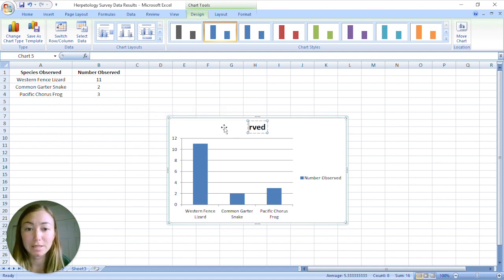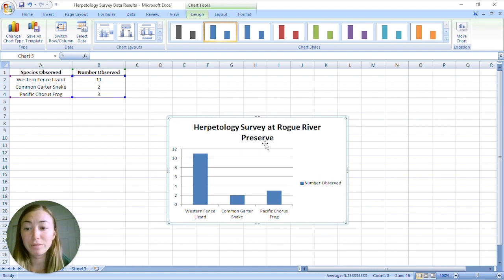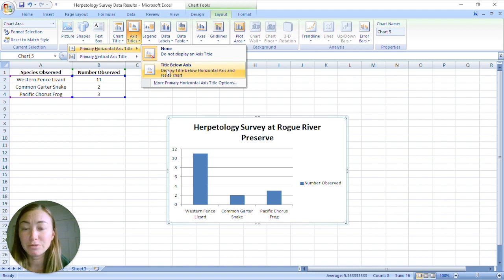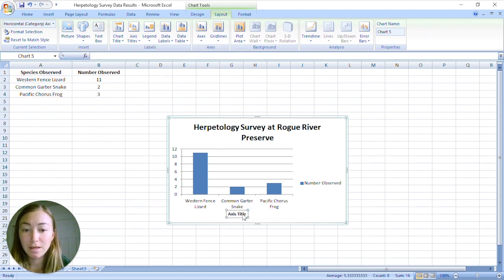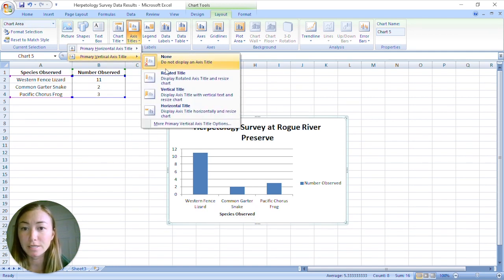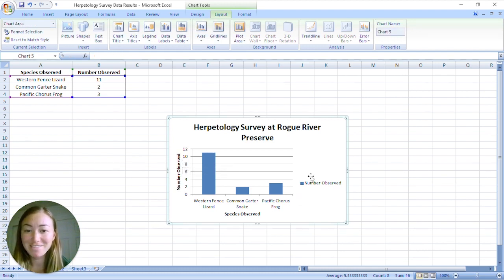We want the title to say 'Herpetology Survey.' Now we need titles on our x-axis and our y-axis, so we go over to Layout in our Chart Tools, then Axis Titles. For the horizontal axis, click on 'Title Below' and type in 'species observed.' For the vertical axis, type in 'number observed.' And there you have it — there's our graph.